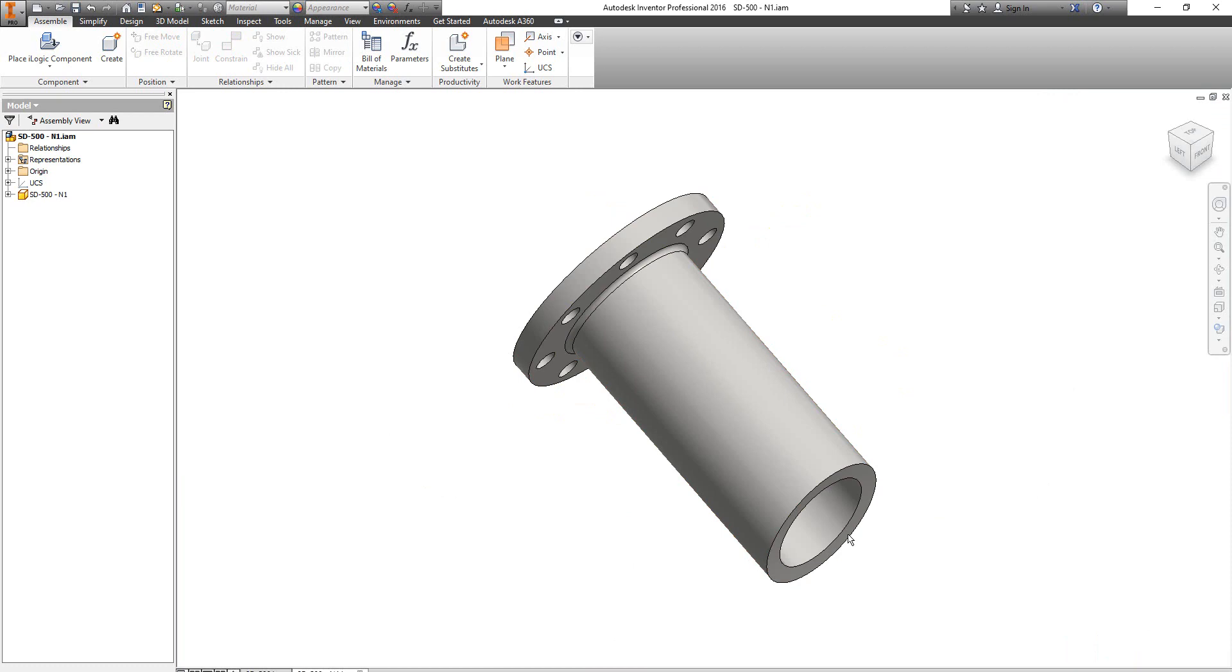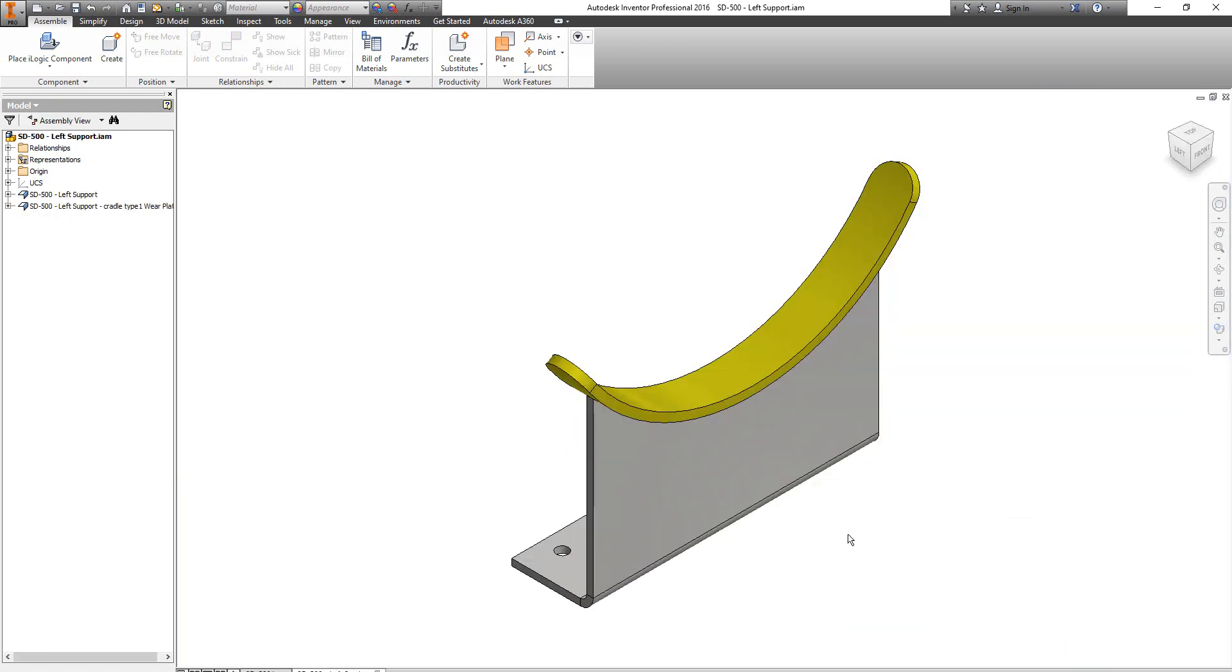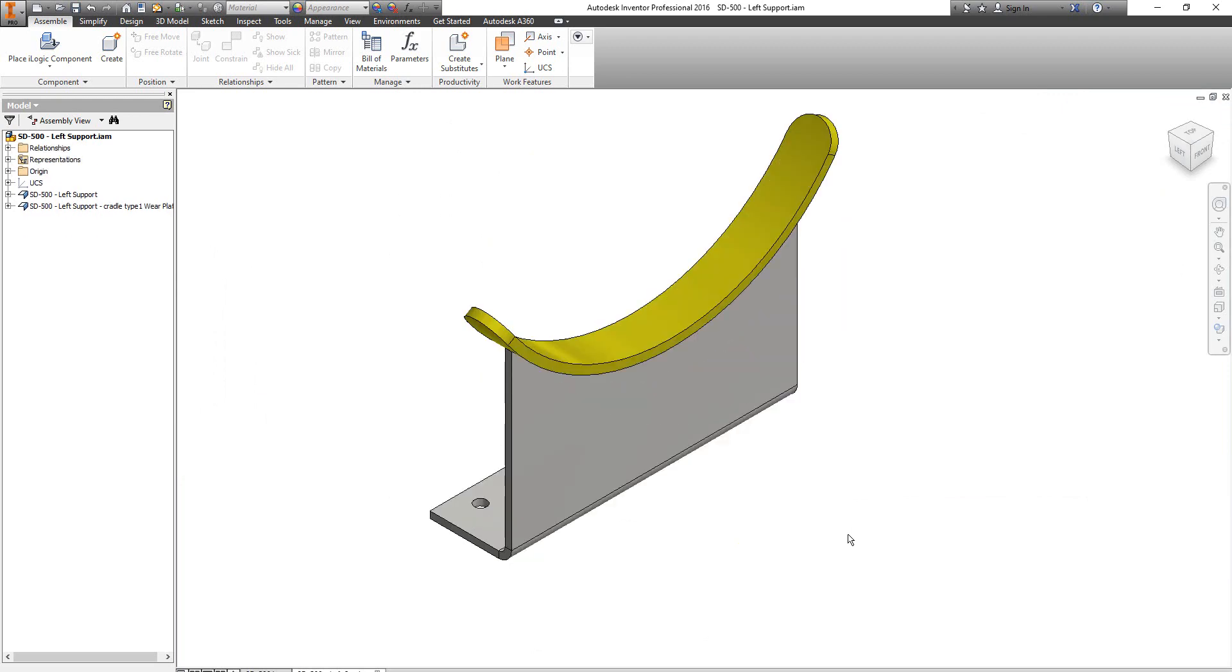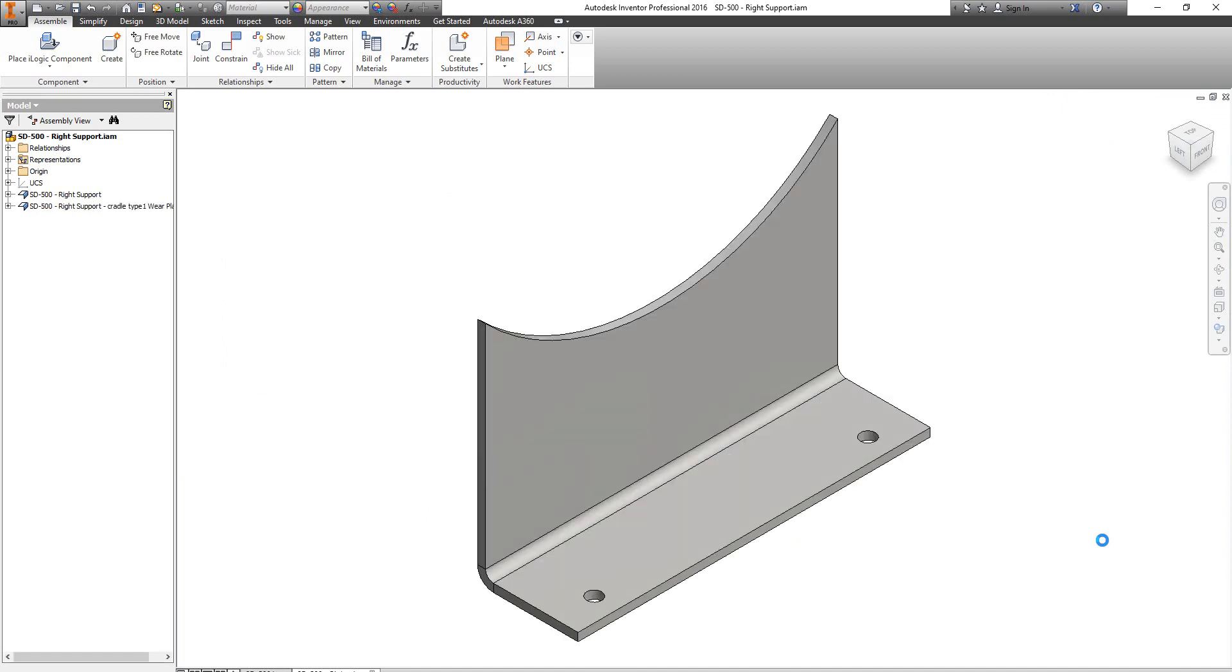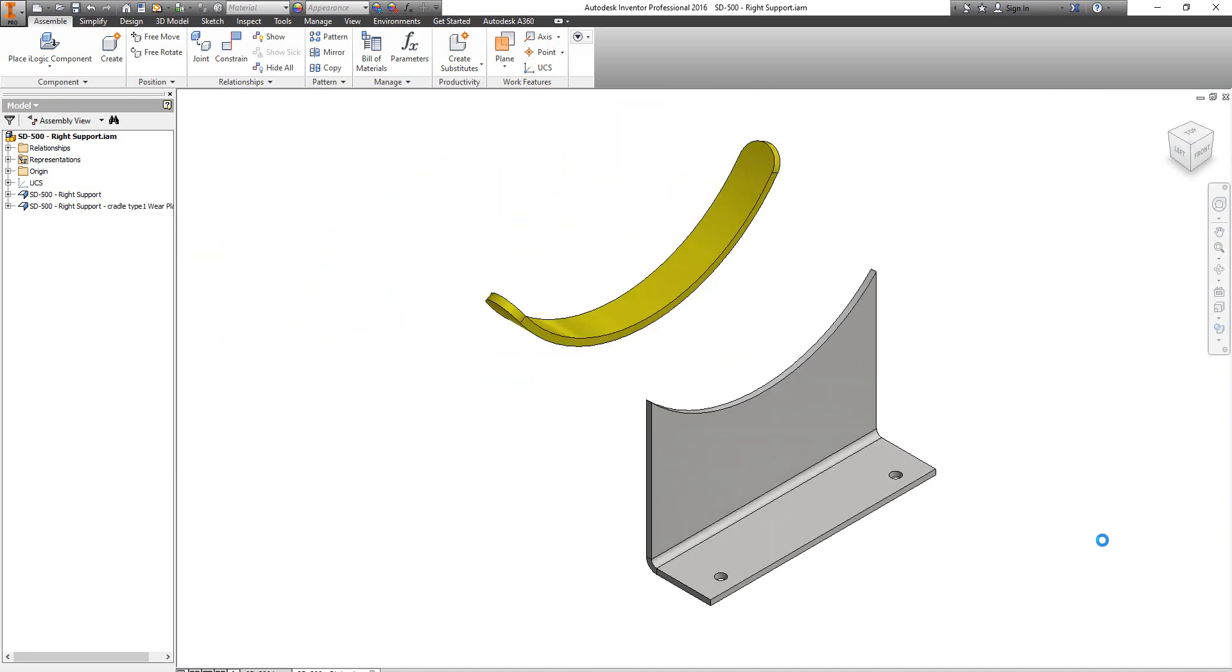Now we have nozzle N1. After that, the first saddle location will be modified because we changed it to 100 millimeters instead of 200. That's the second saddle support.